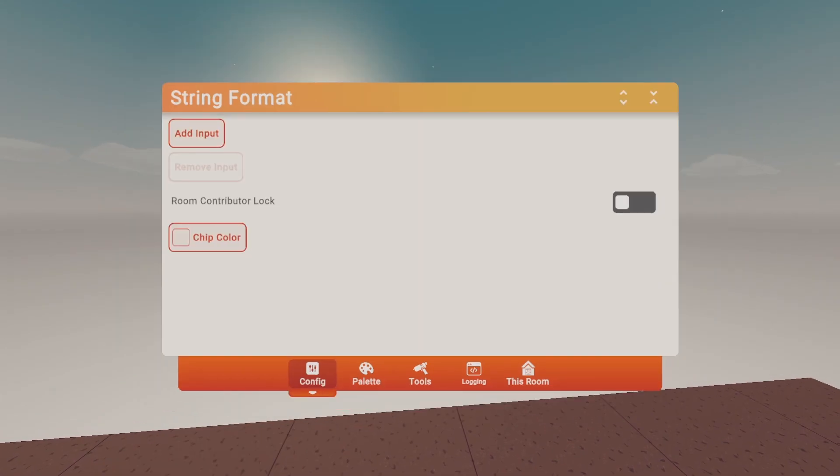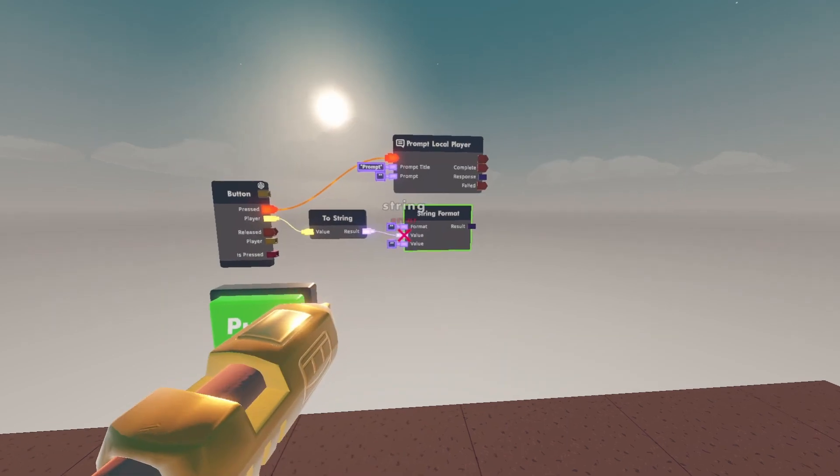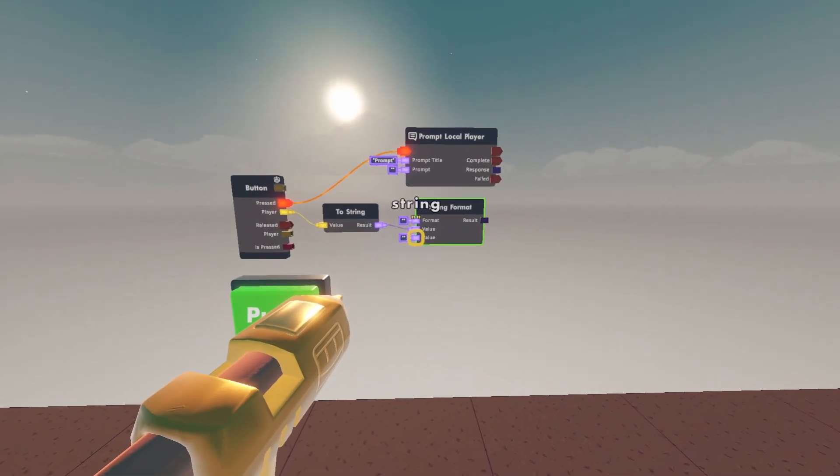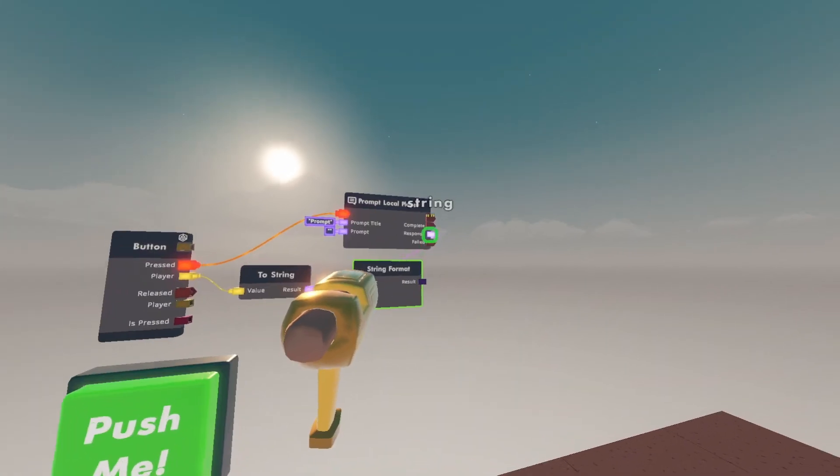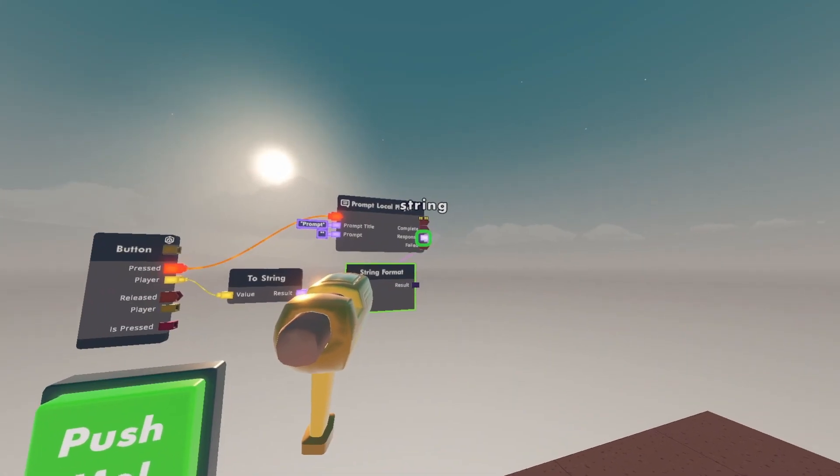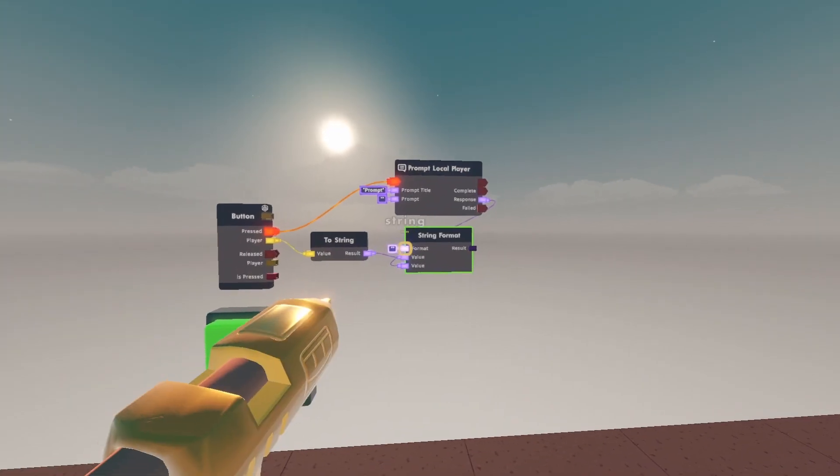Configure the string format and go to add input. Go back to connect and wire the response of the prompt local player to the second value of the string format.